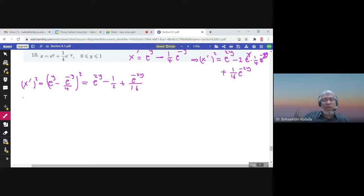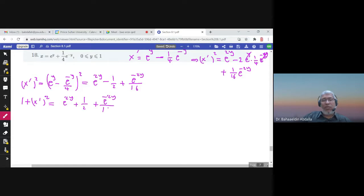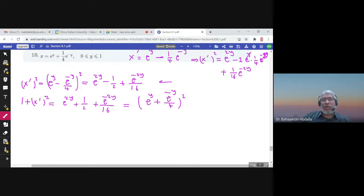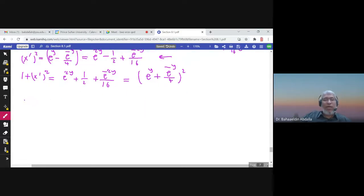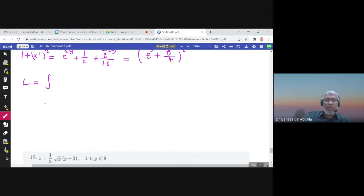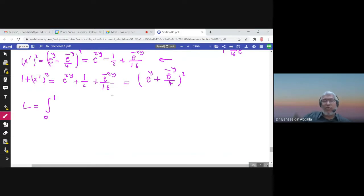So 1 plus x prime squared = e^(2y) + 1/2 + e^(−2y)/16, which is a perfect square: (e^y + e^(−y)/4)². So L equals the integral from 0 to 1 of the square root of 1 plus x prime squared, which simplifies to e^y + e^(−y)/4 dy.